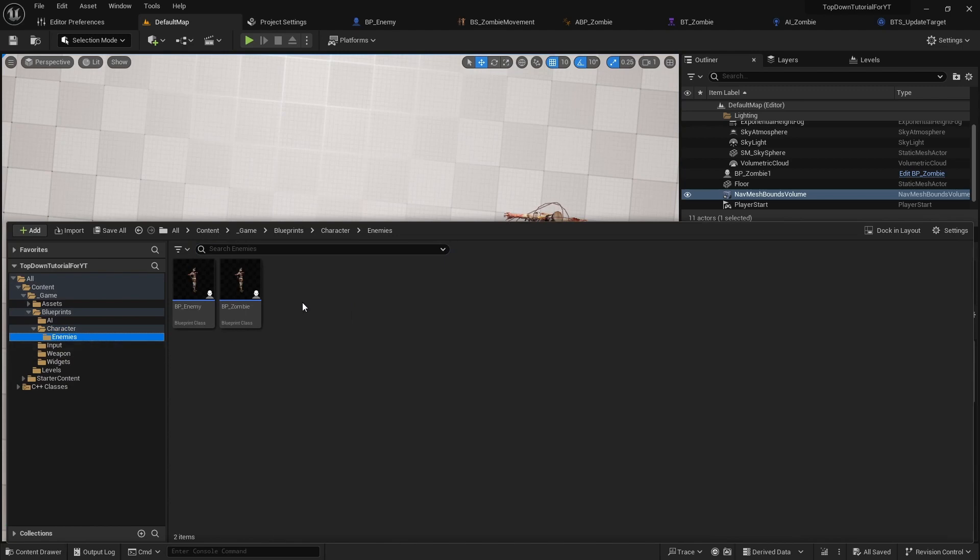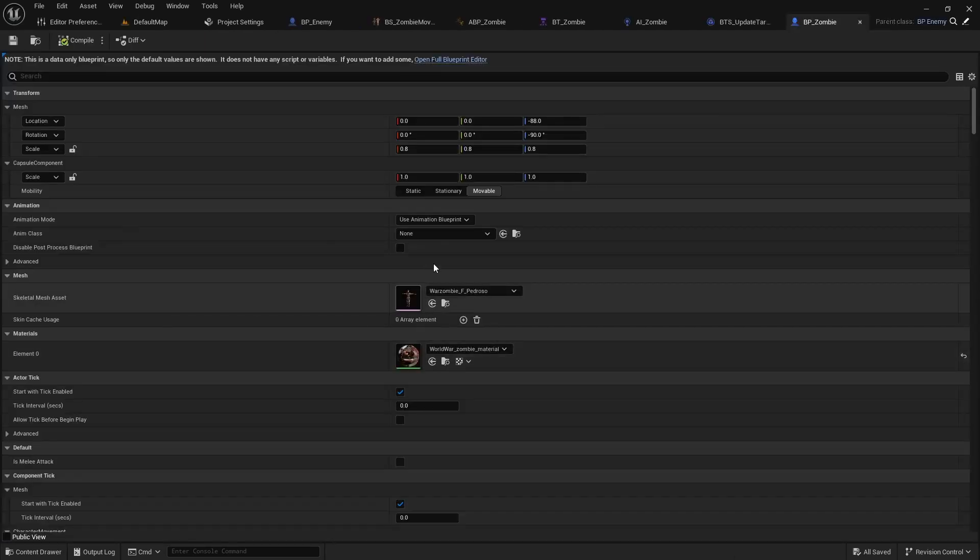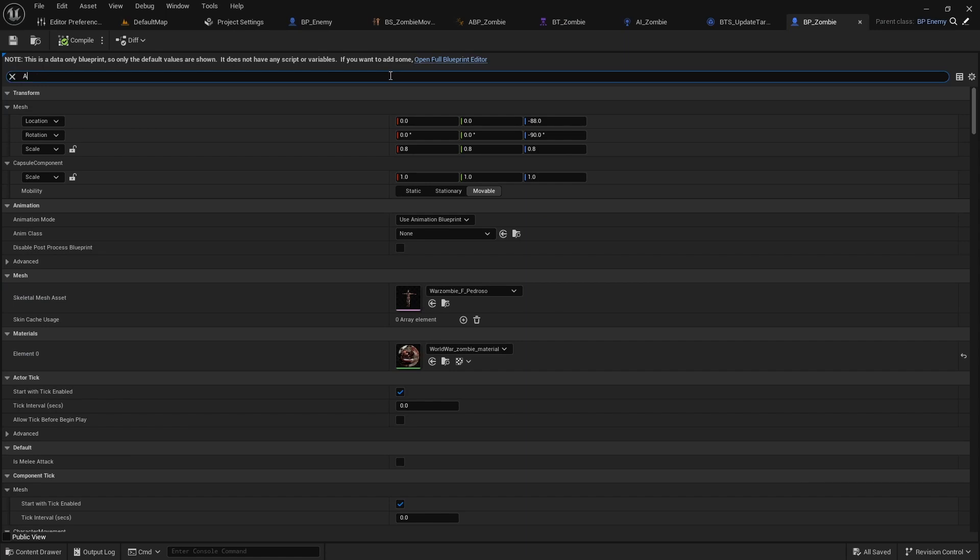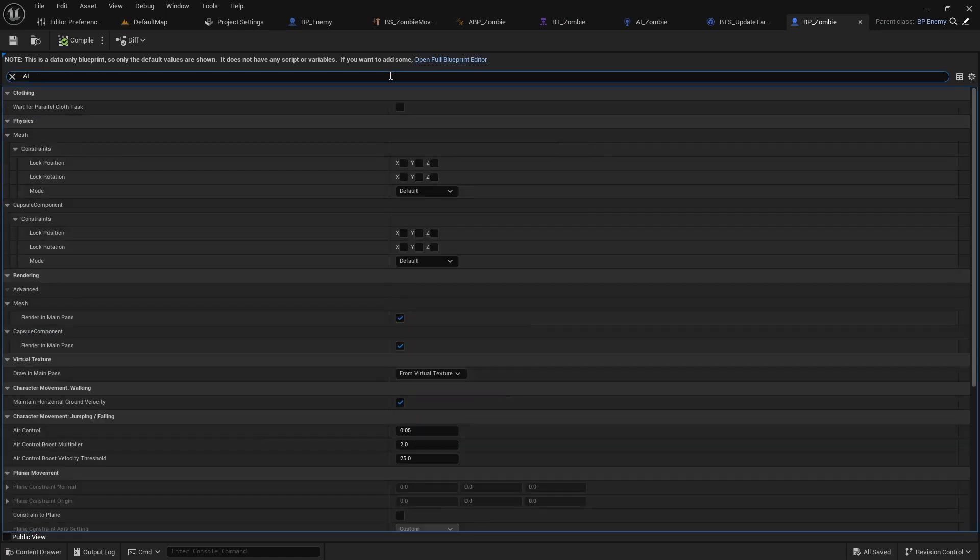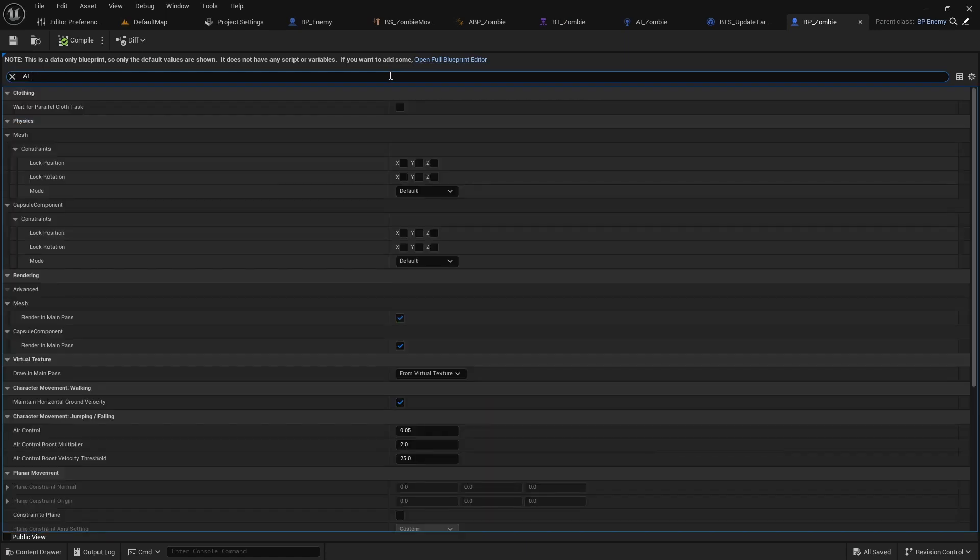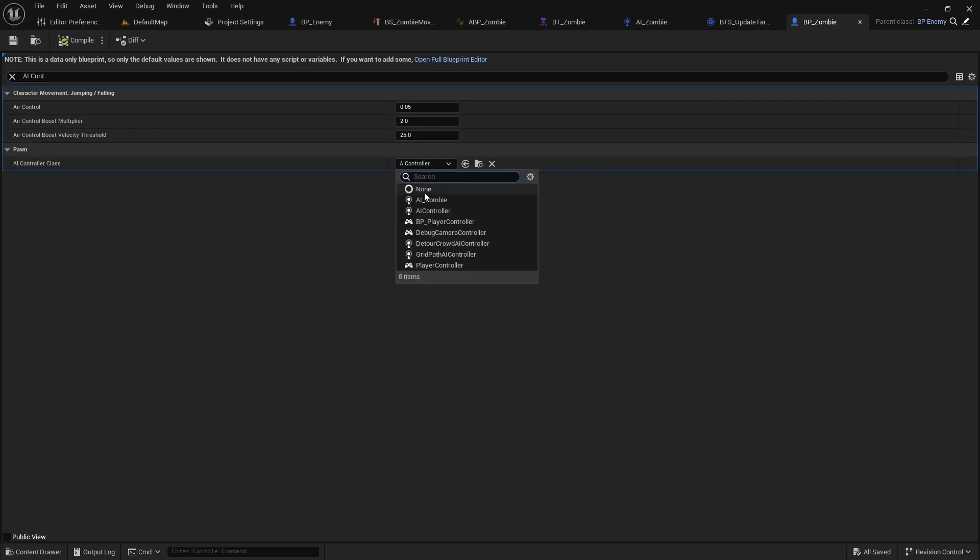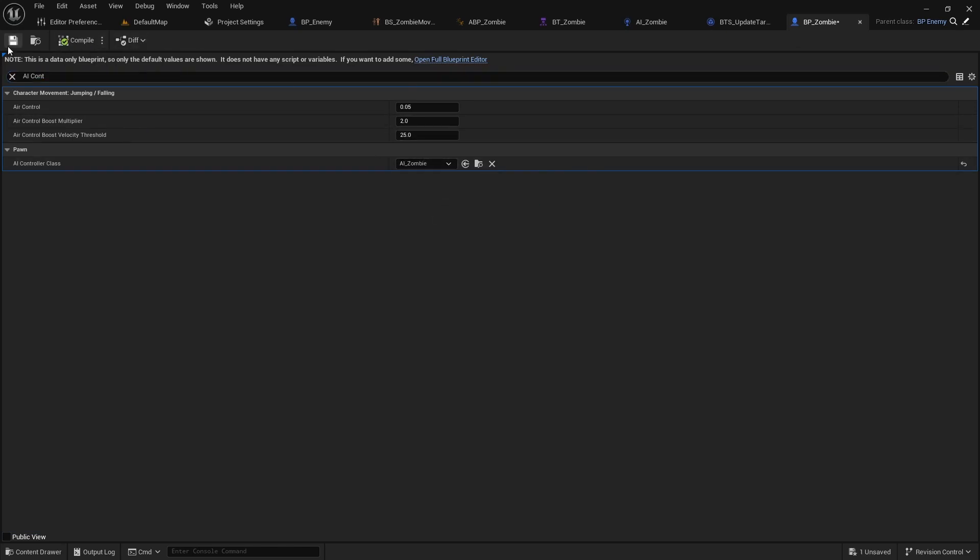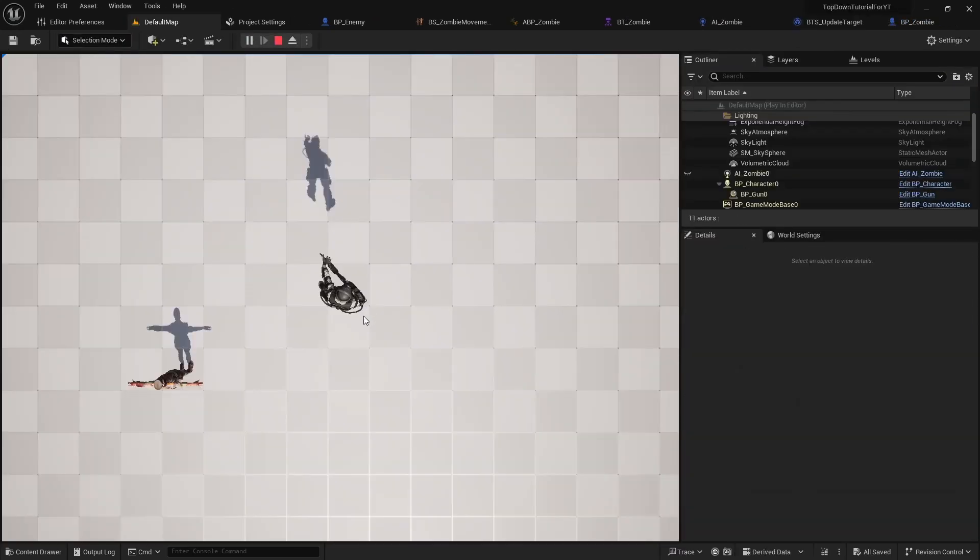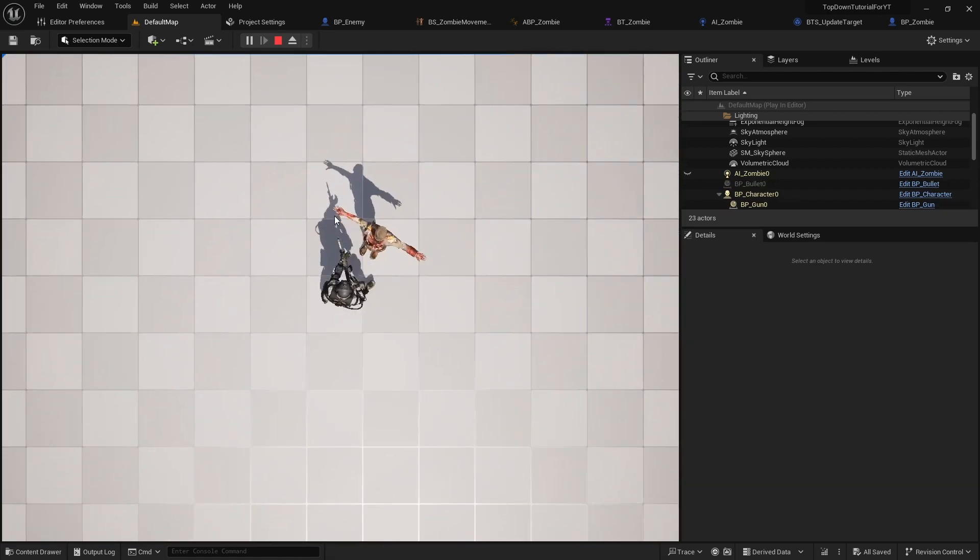In BPZombie set AIZombie as the AIController class. Run the game and check if the zombie follows the player.